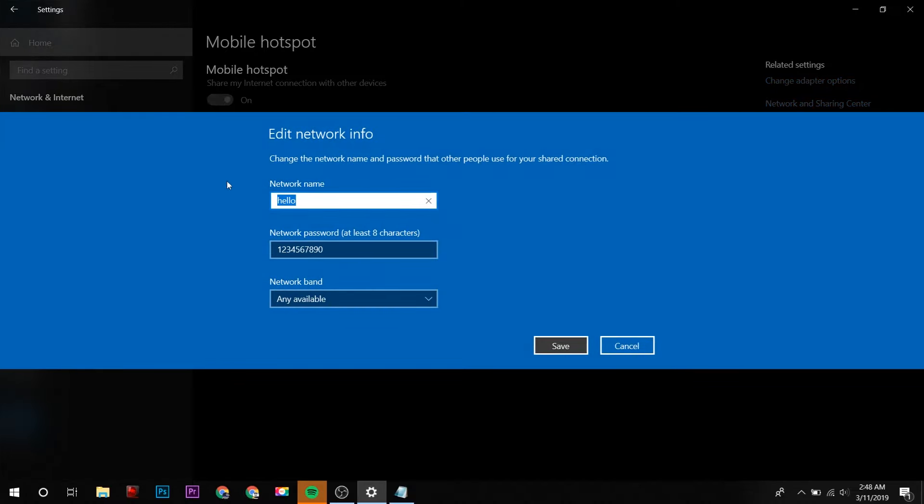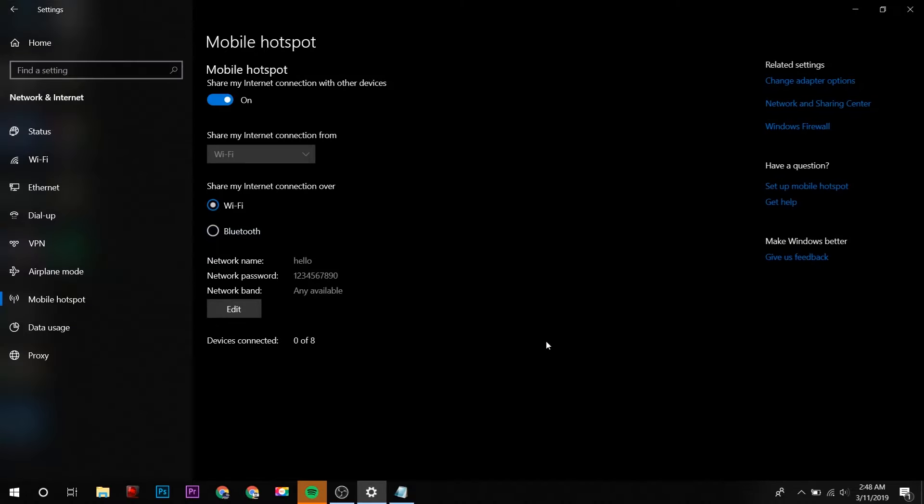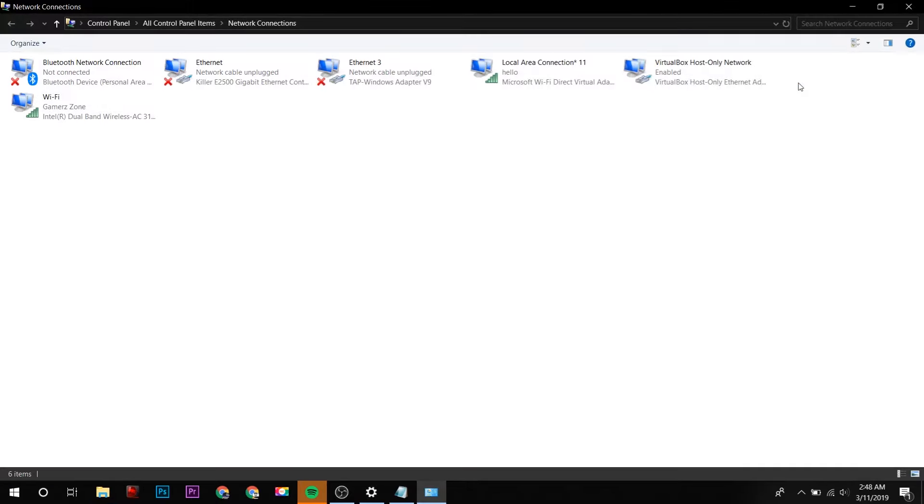For that, first you have to change the default network name and default password, and then click on Save. After that, click on Change Adapter Options.